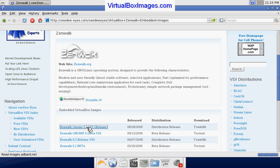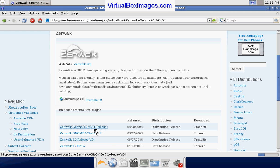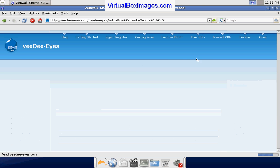Here is where you can go to download other ZenWalk virtual images ready to run on VirtualBox.